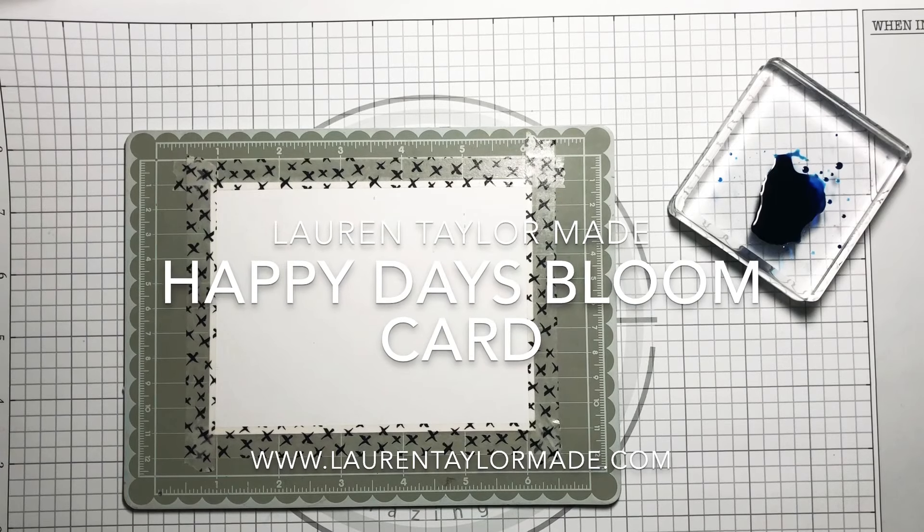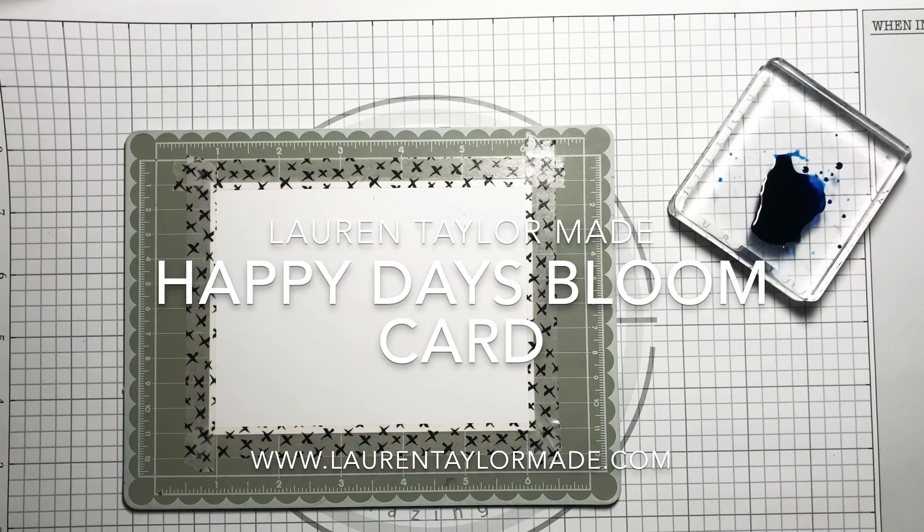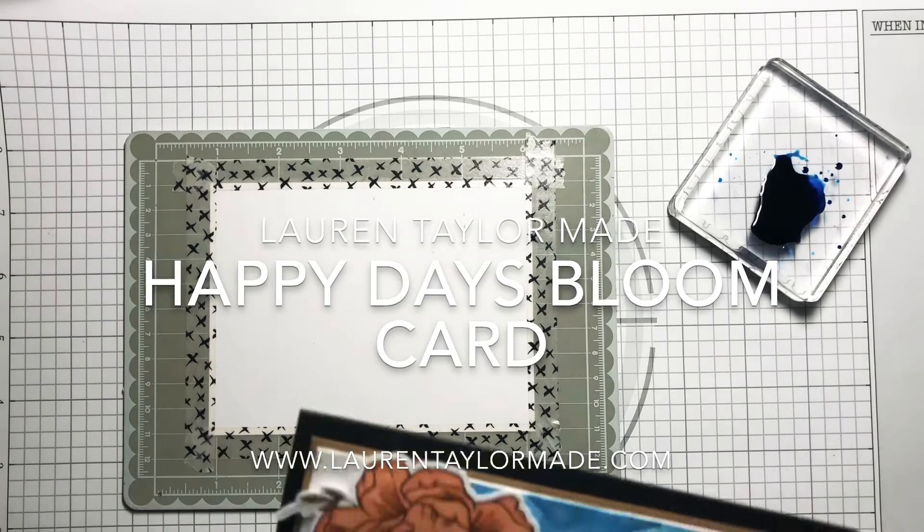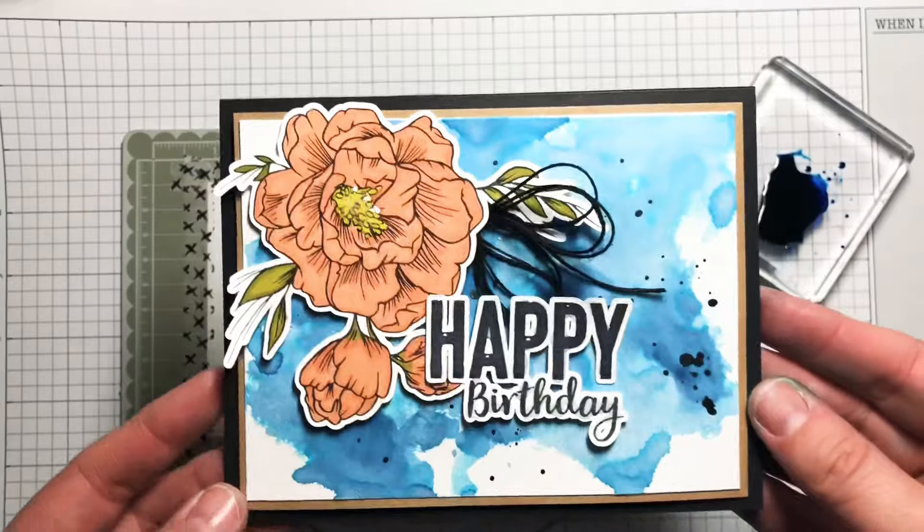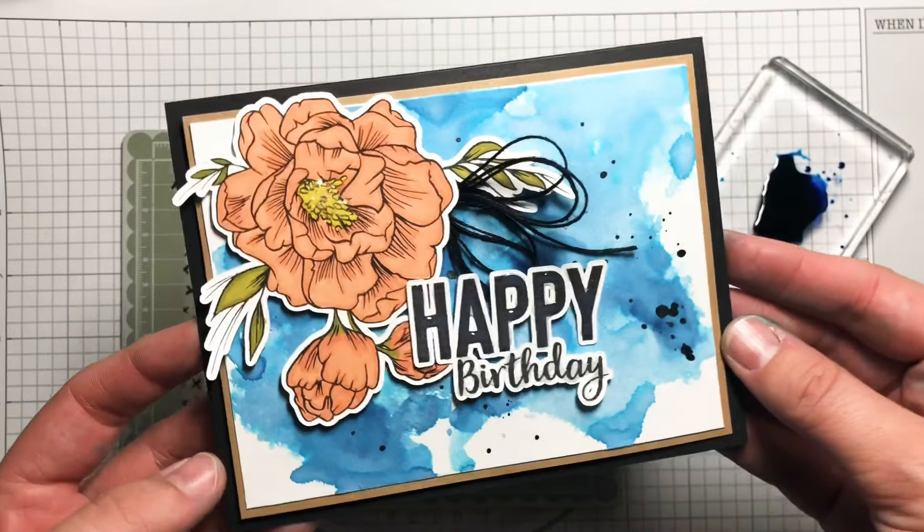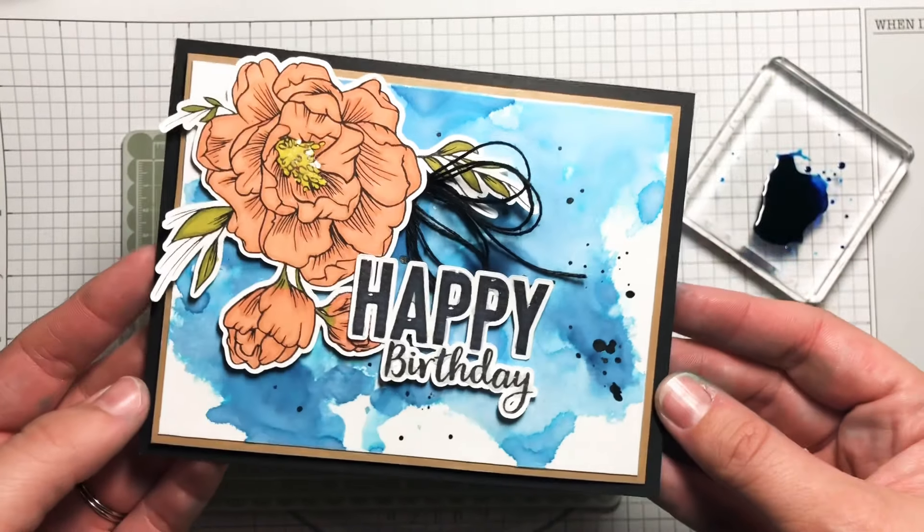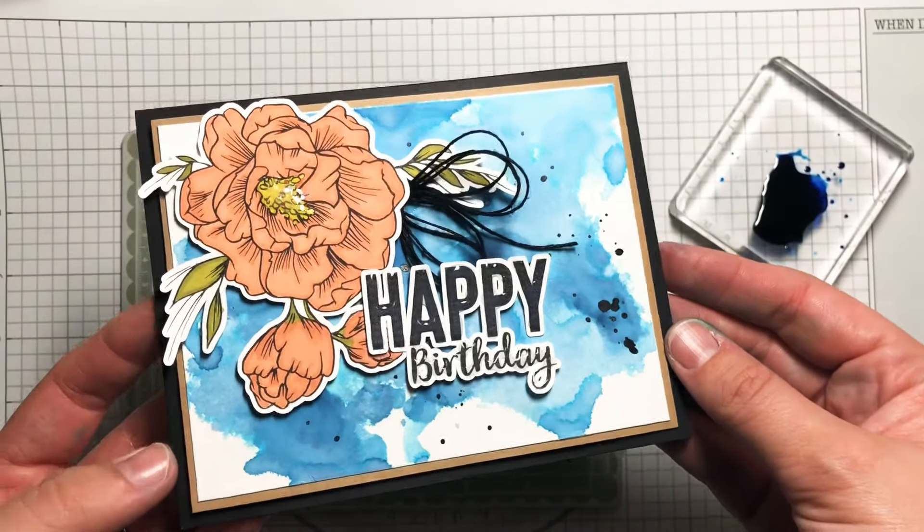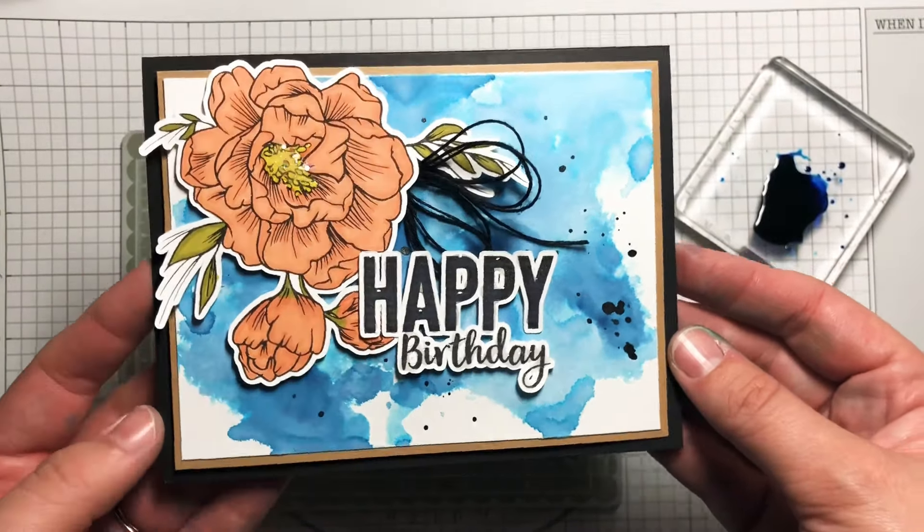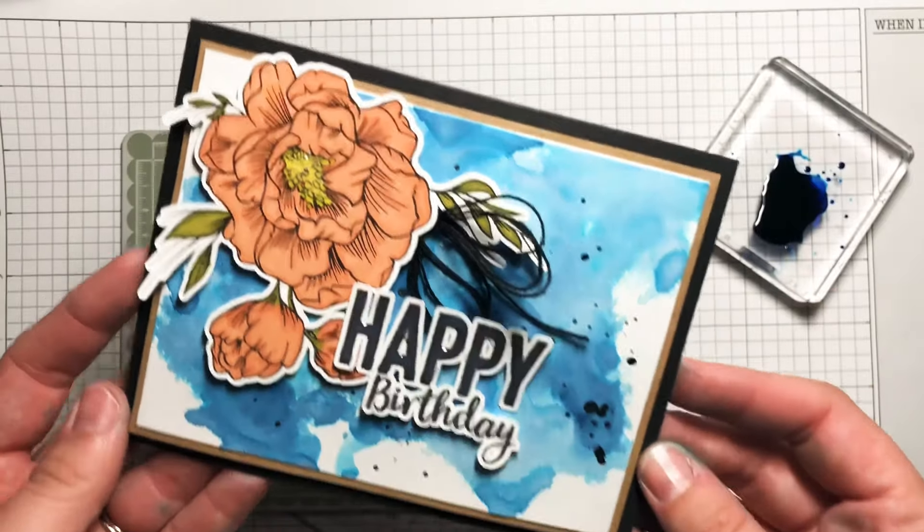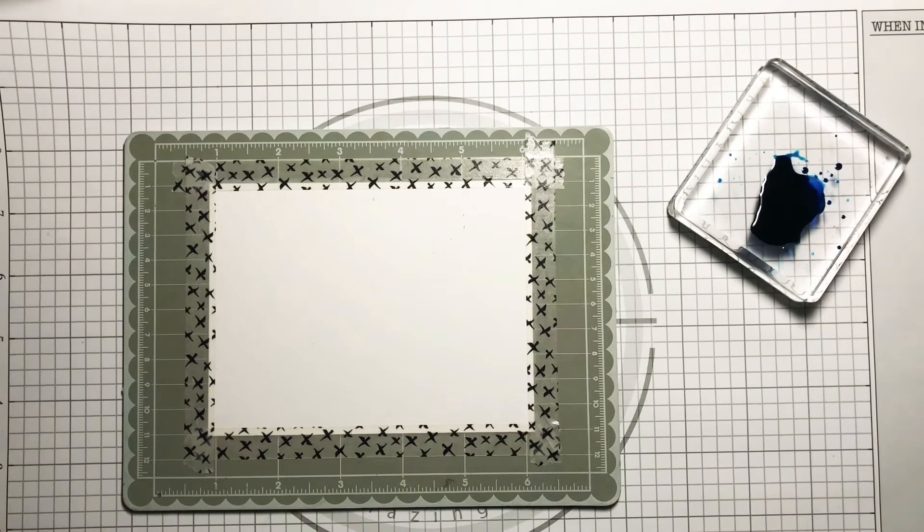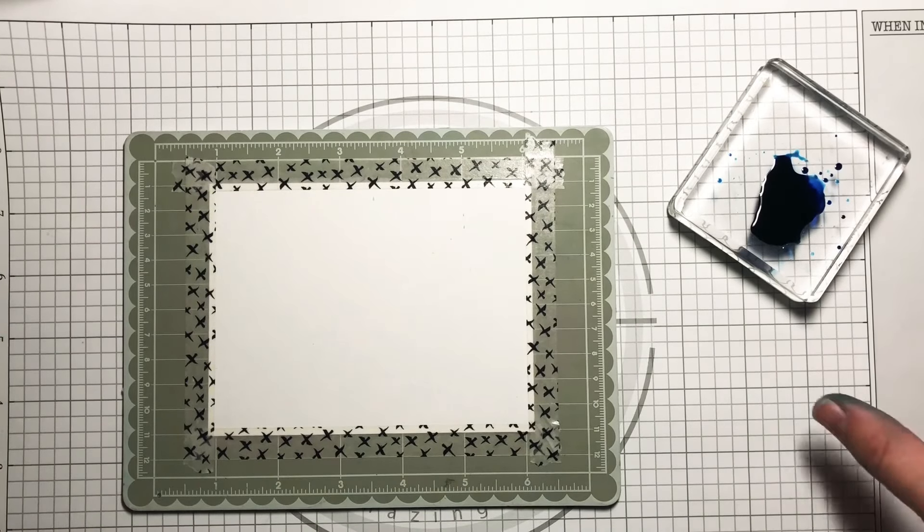Hi, this is Lauren from Lauren Taylor Made and today I'm going to show you how I created the watercolor background of this happy birthday card. In this card we're using Happy Days by RG Studio 360.